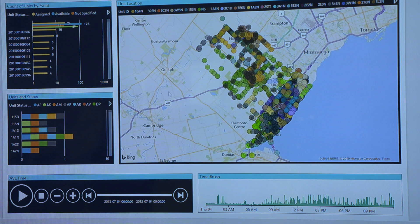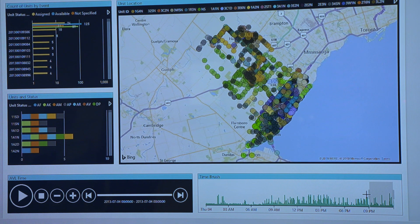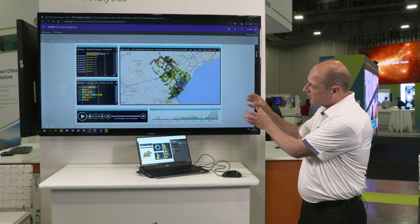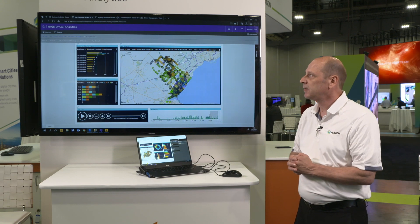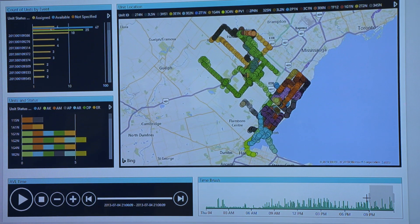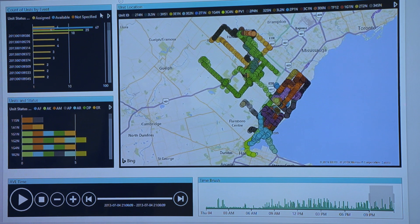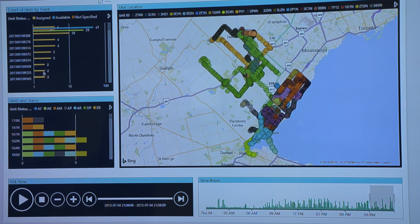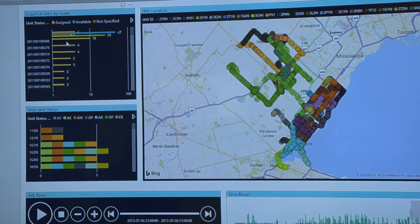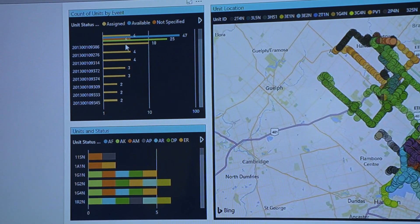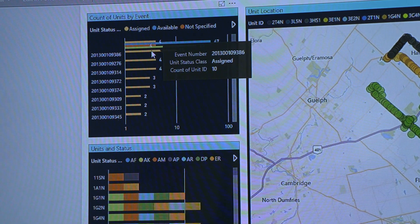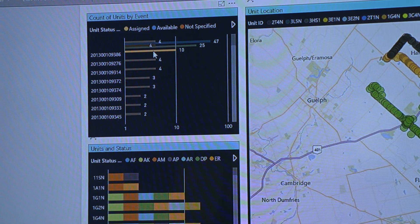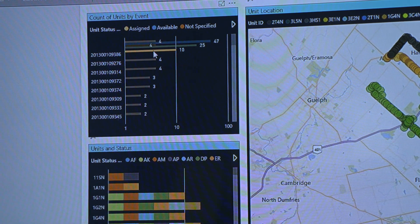I can also focus in on certain times of the day. Maybe I'm really interested in between 9pm and midnight — I simply use the time brush and select 9pm to midnight and I can see where my officers were at that point in time. I can also see all of the events that occurred during that 3-hour period. This one event was quite large — there were 10 units that responded — so I'll select that event and see exactly which units responded.